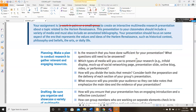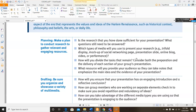Which types of media will you use to present your research? A trifold display, mock-up of a social networking page, presentation slides, online blog, video, performance, and so on. How will you divide the tasks that remain? Well, you're not dividing tasks because you're not working with a group. So consider the preparation and delivery of each section of the presentation. What resource will you provide your audience so that they can take notes that emphasize the main idea and evidence of your presentation?